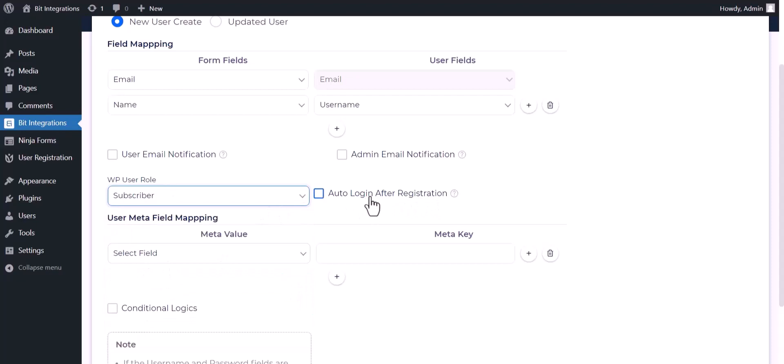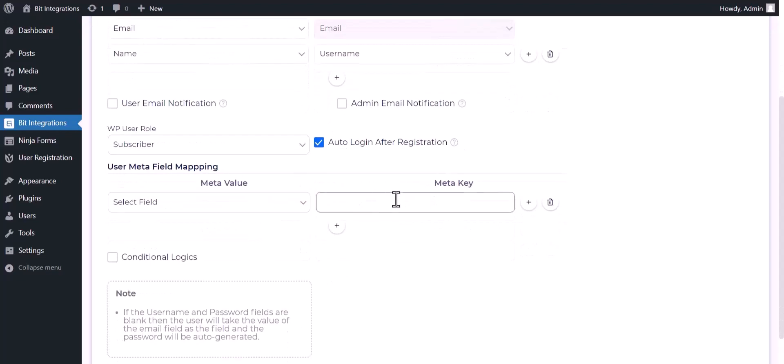You can check the box for auto login after registration. You can also map here meta field.